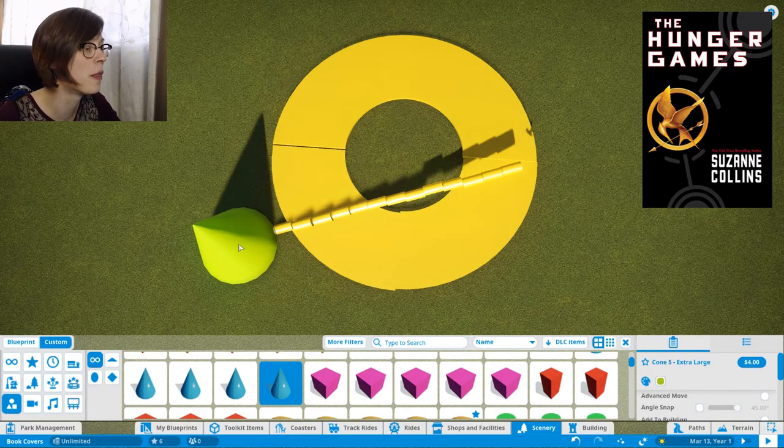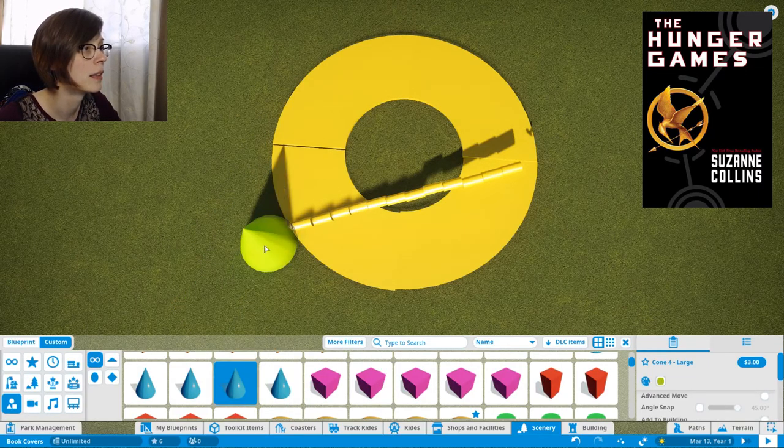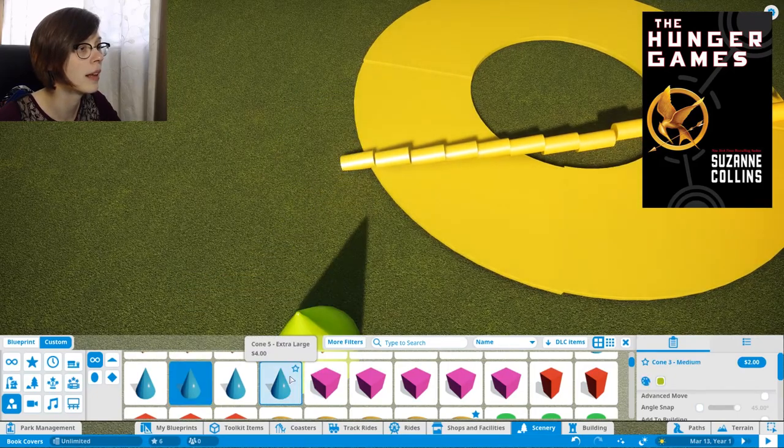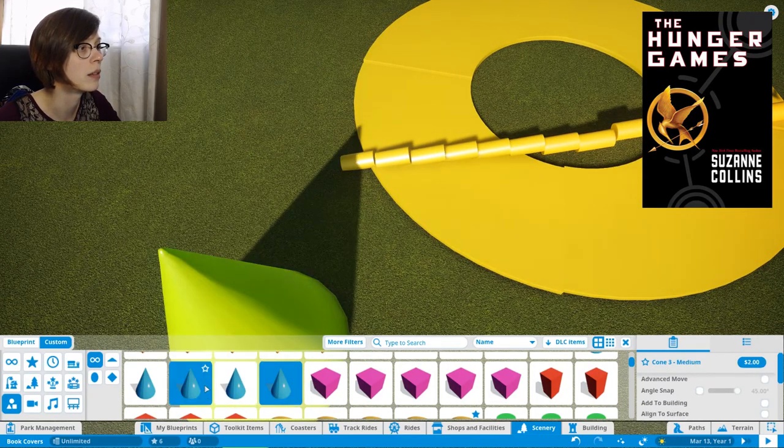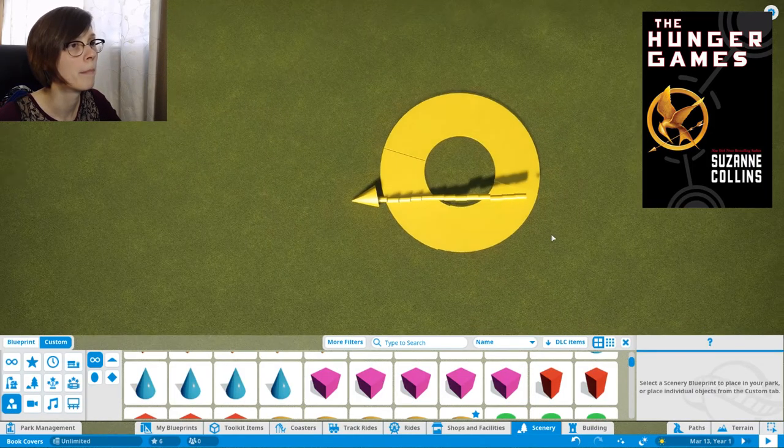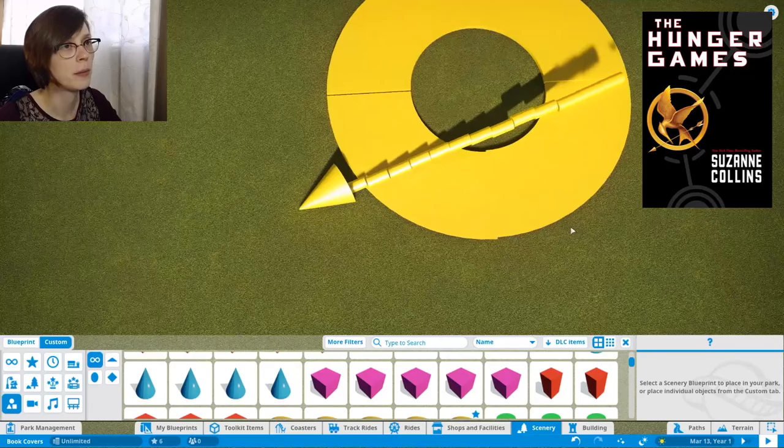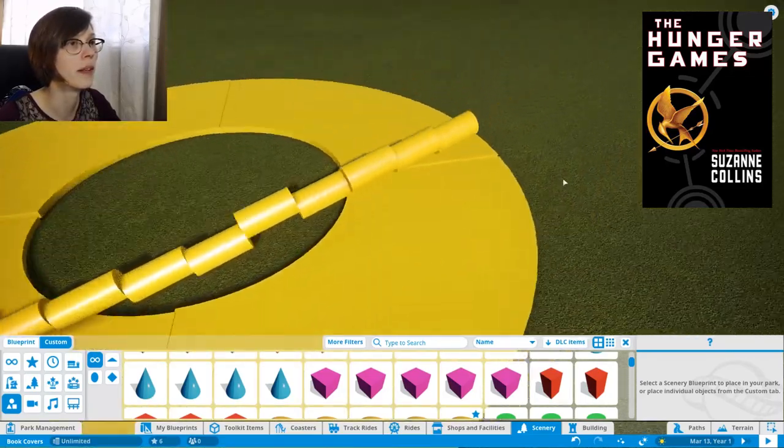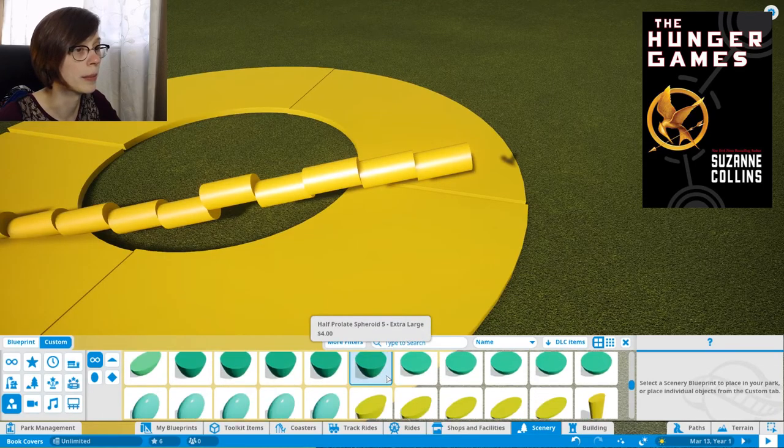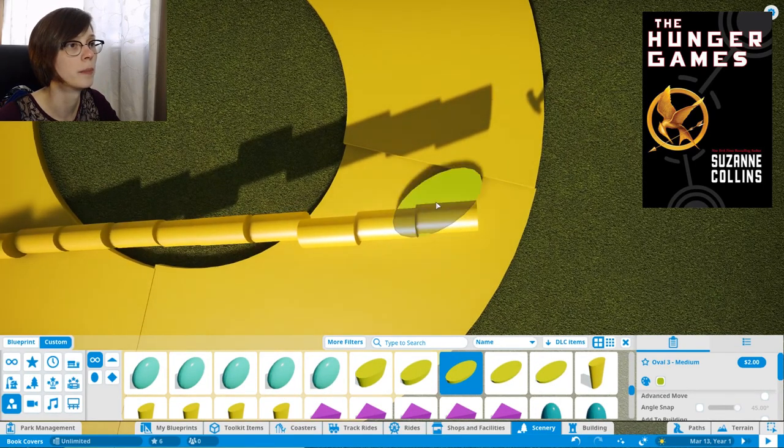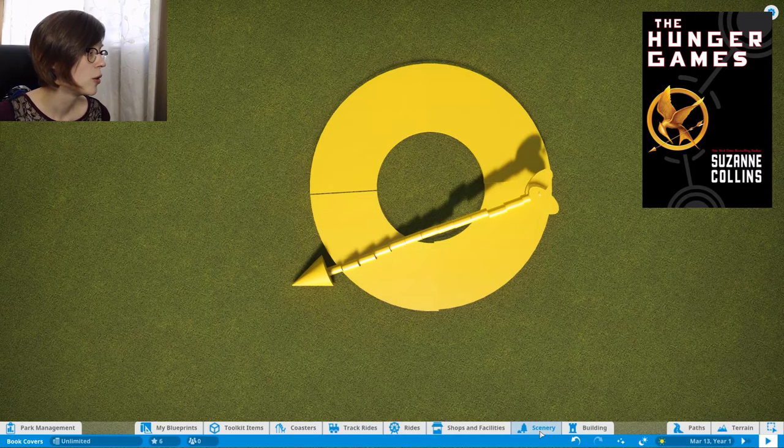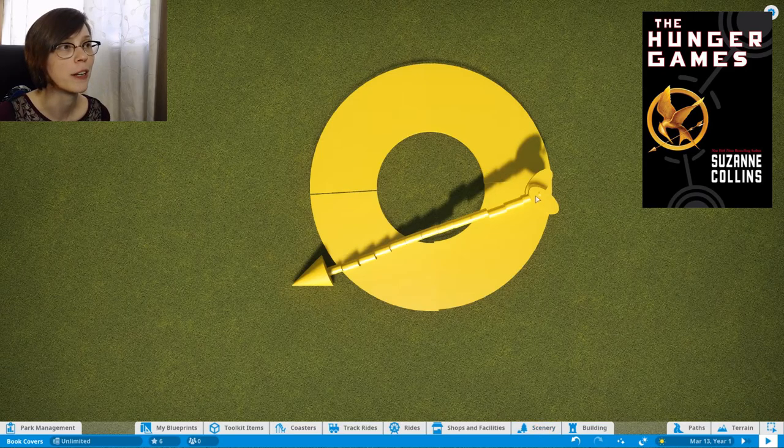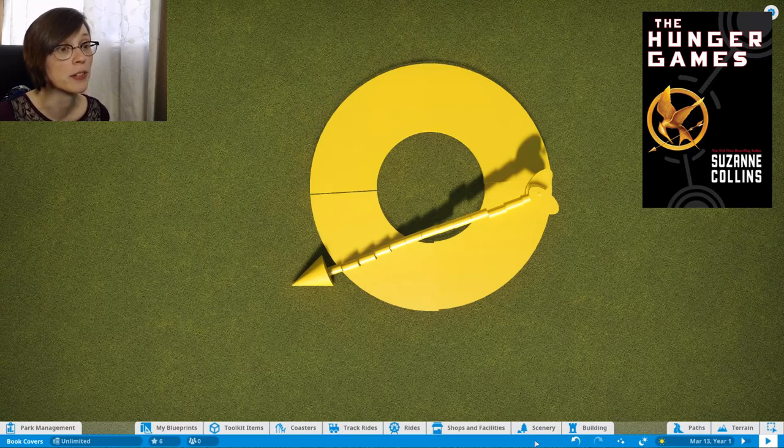Should we go with the massive one? The large. I mean like extra large is just too much. Gotta go with gold again. Perfect. Now we need the little feather part at the end. I don't remember what it's called. Now we have to get into the complicated part.